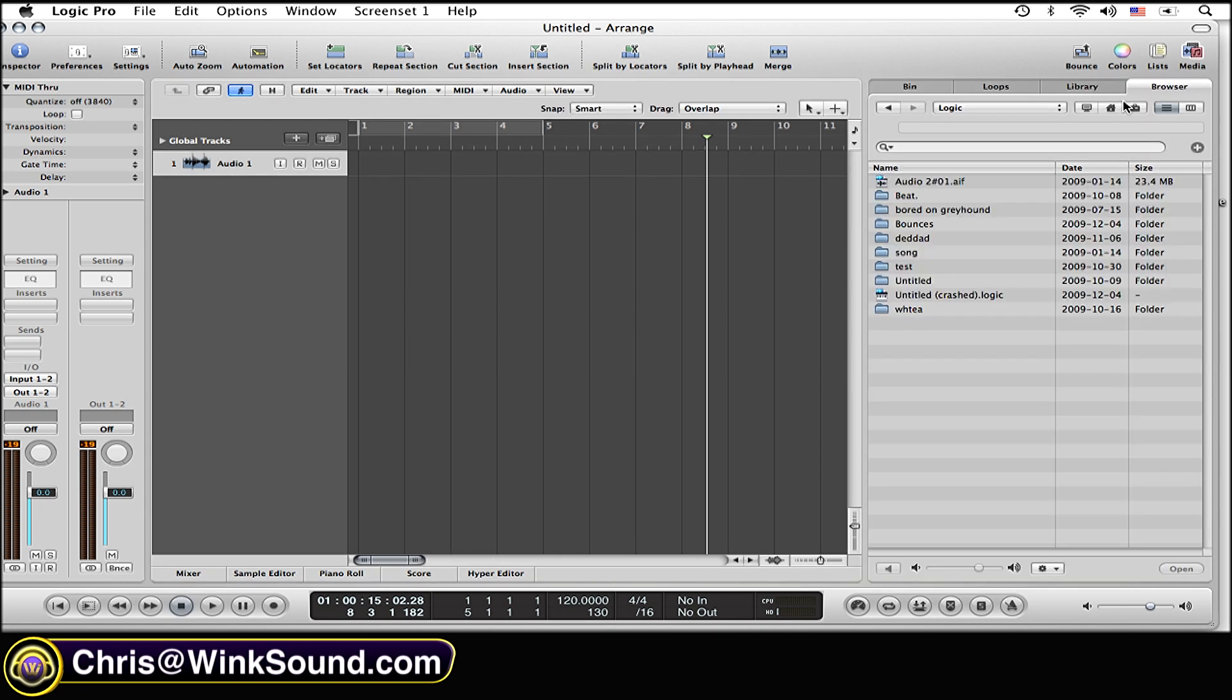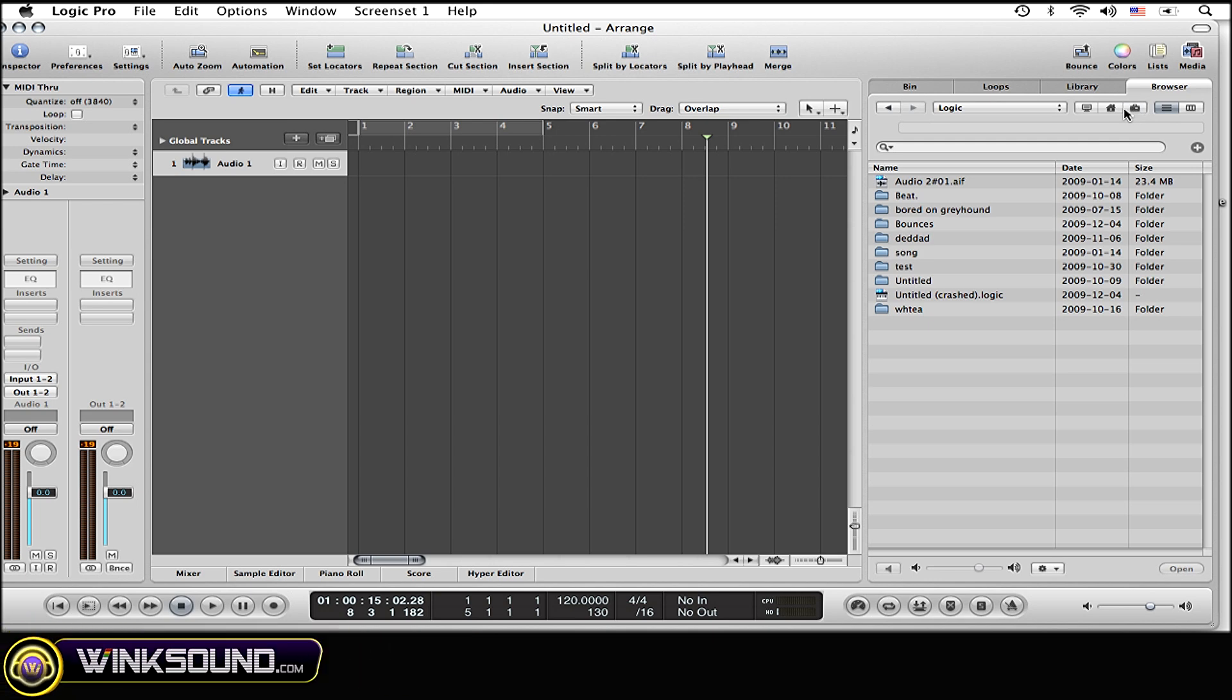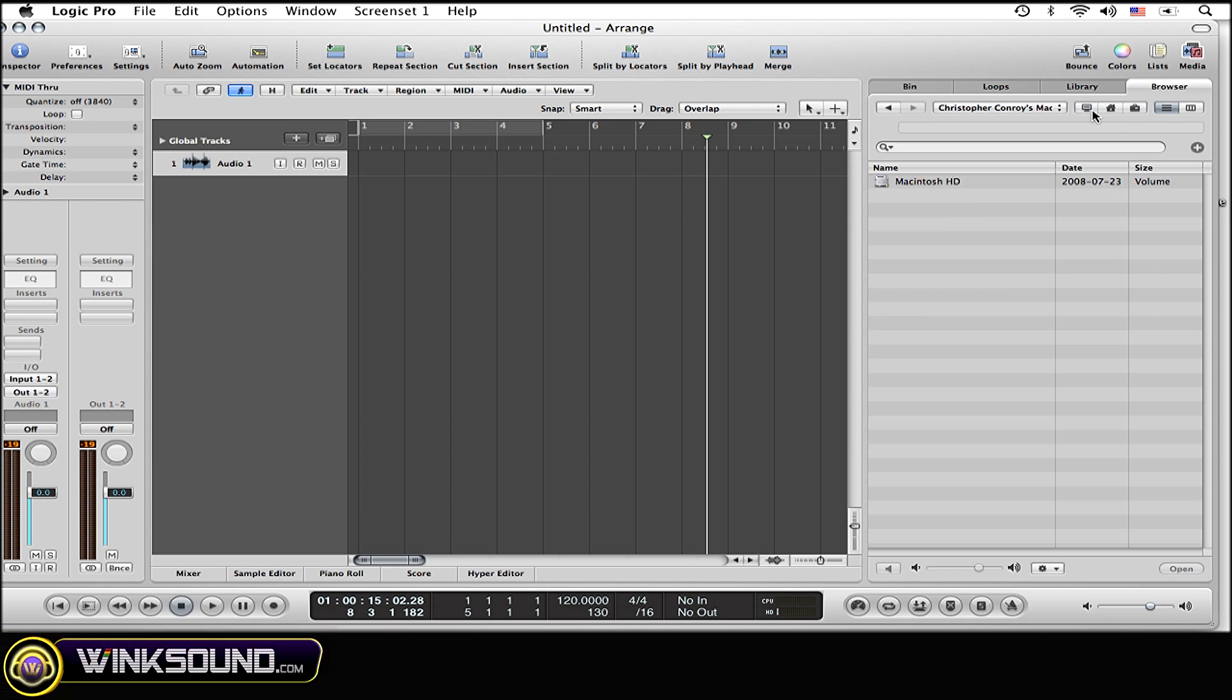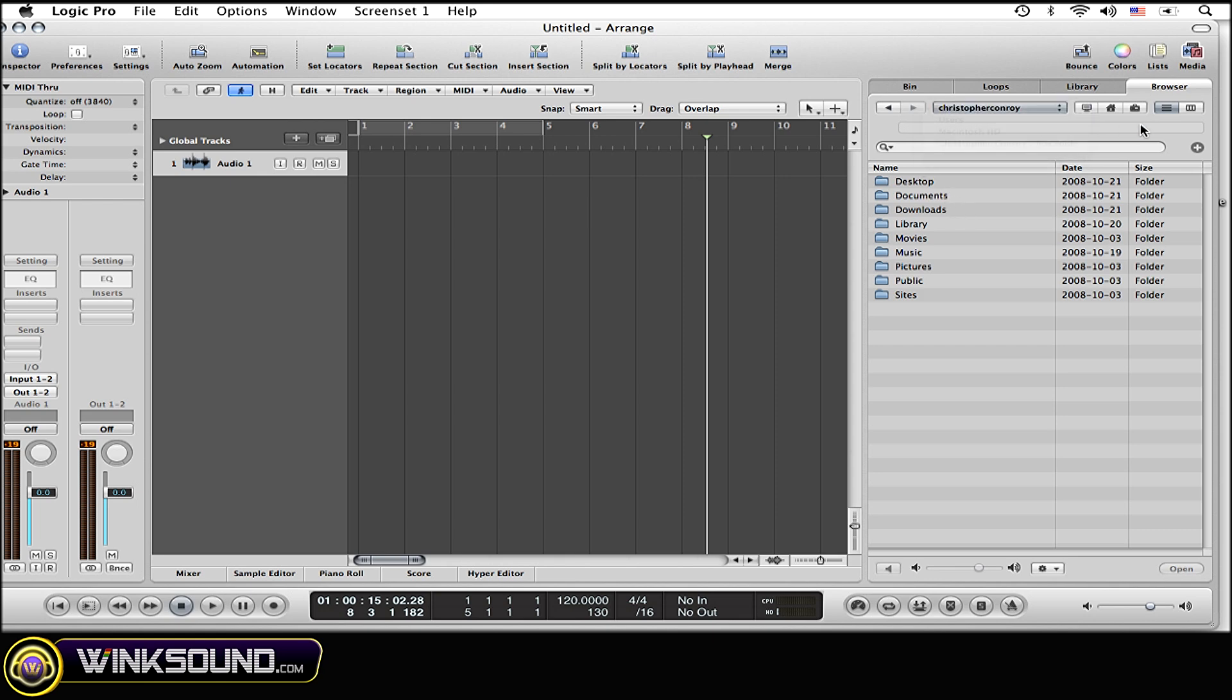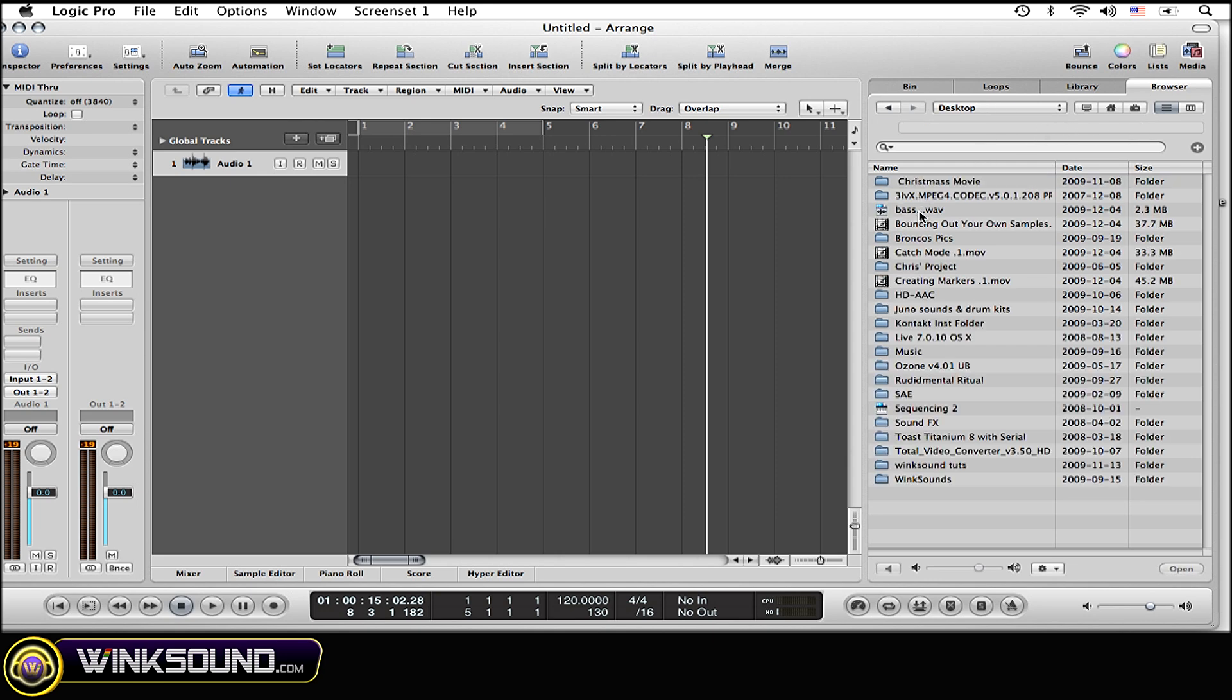Then simply select the file that you want, whether it's on your desktop, documents, Mac, your hard drive, or wherever it is. Find it, select it, and simply click 'Add.' That's going to import it as well.